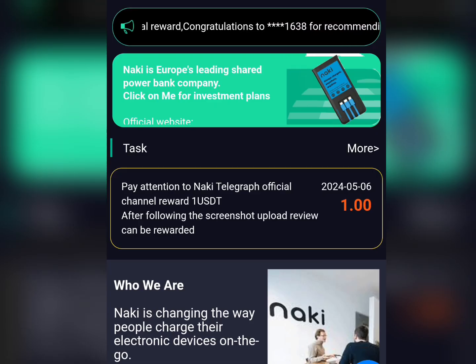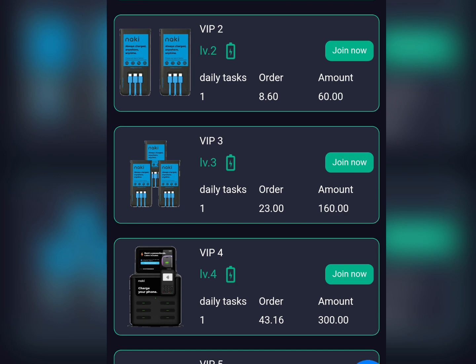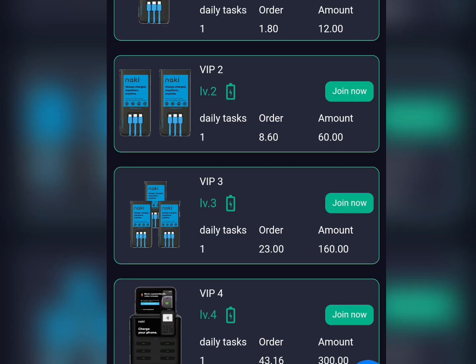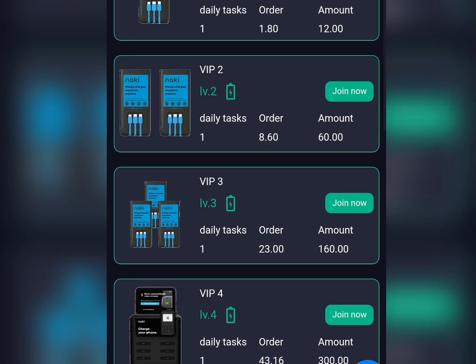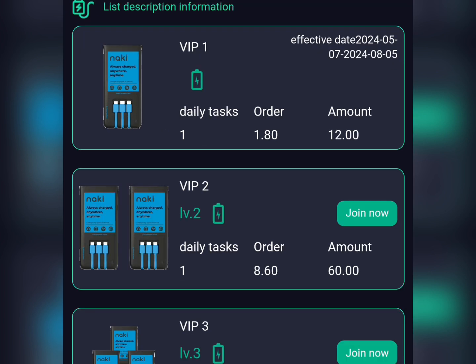Once you sign up, the platform provides you with various VIP packages which you can subscribe to. They have from VIP 1 down to VIP 10, and each VIP plan has its own subscription amount and daily income attached to it.